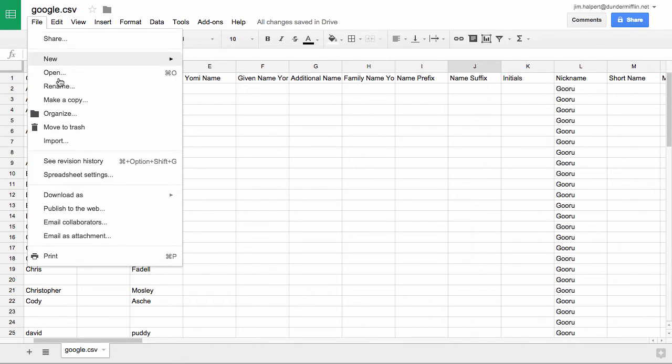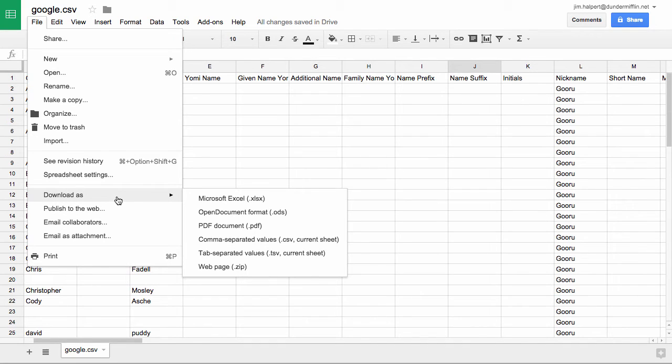We'll click on file, then we'll go to download as, and we'll click comma separated values, aka CSV.